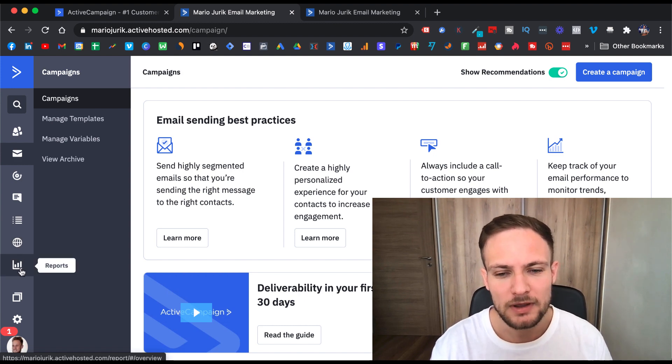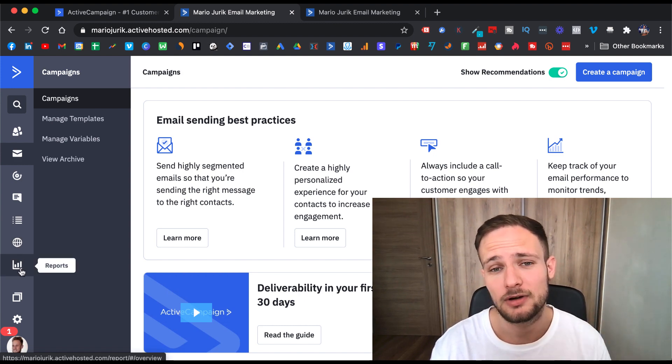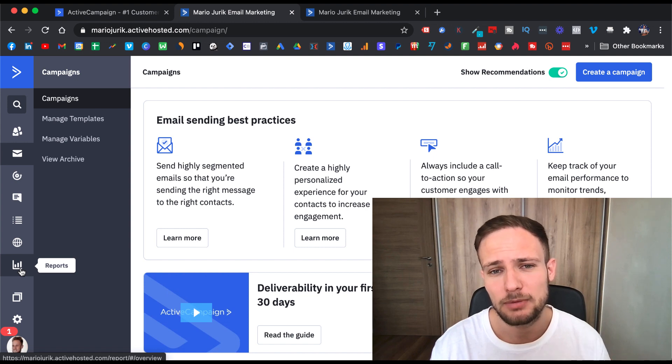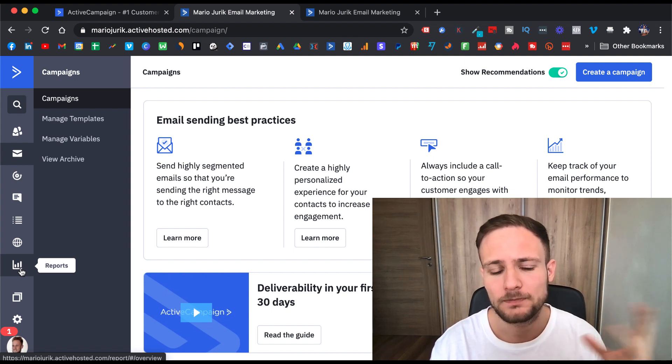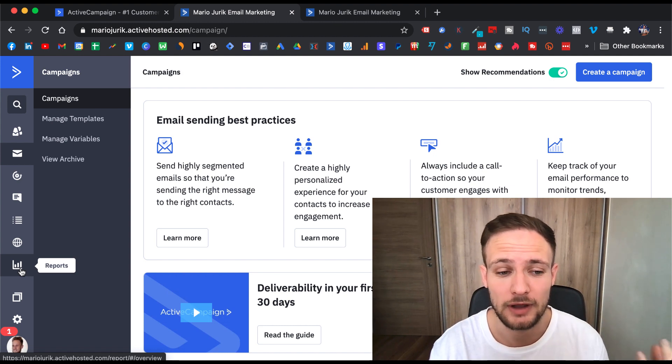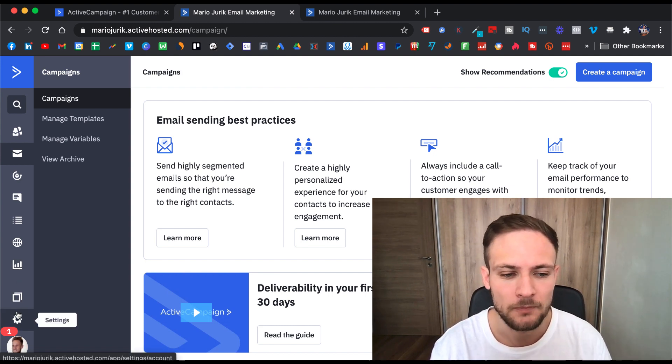ActiveCampaign gives you really detailed reports and those are important so you can optimize your process according to feedback you get from your campaigns and automations.